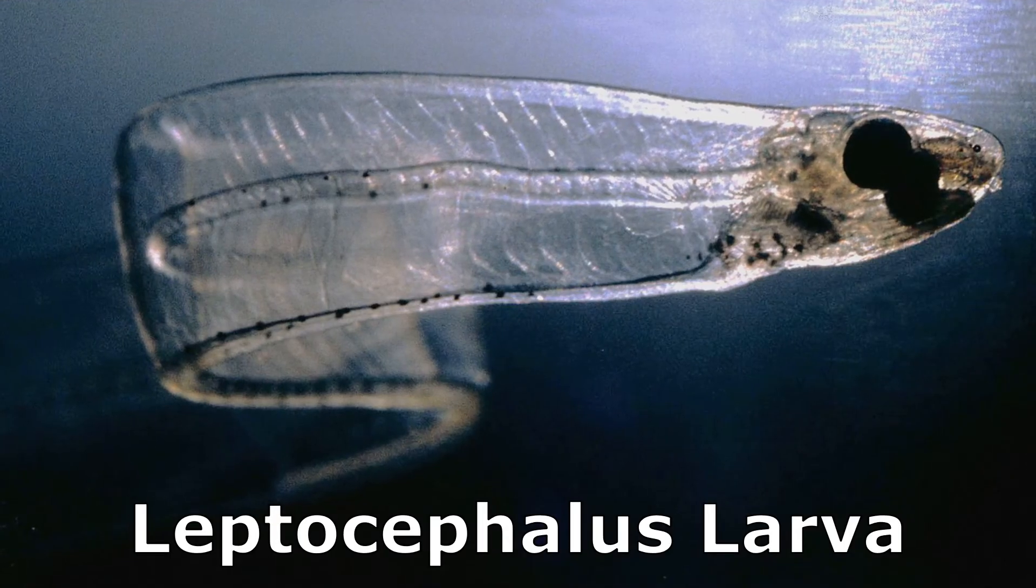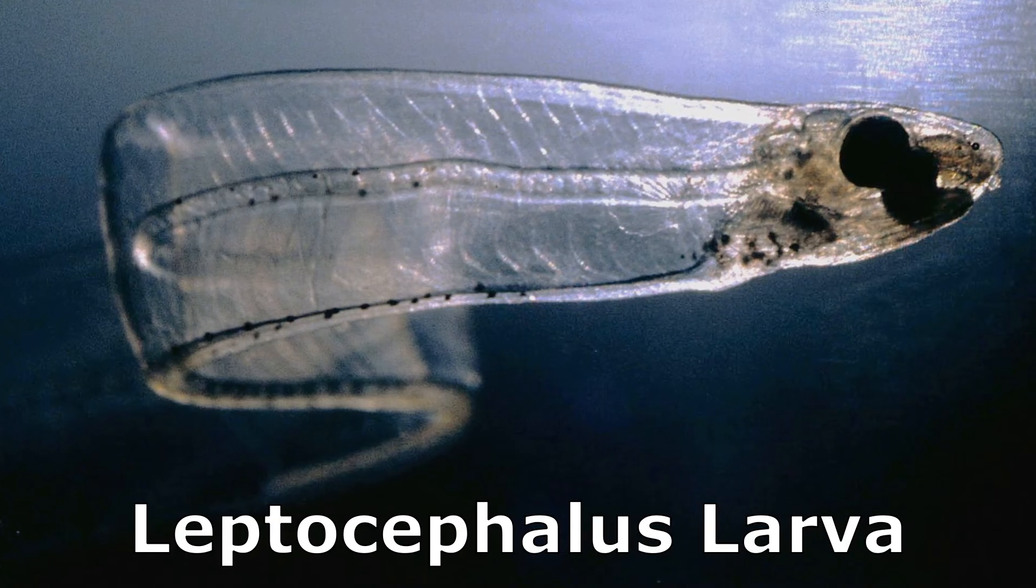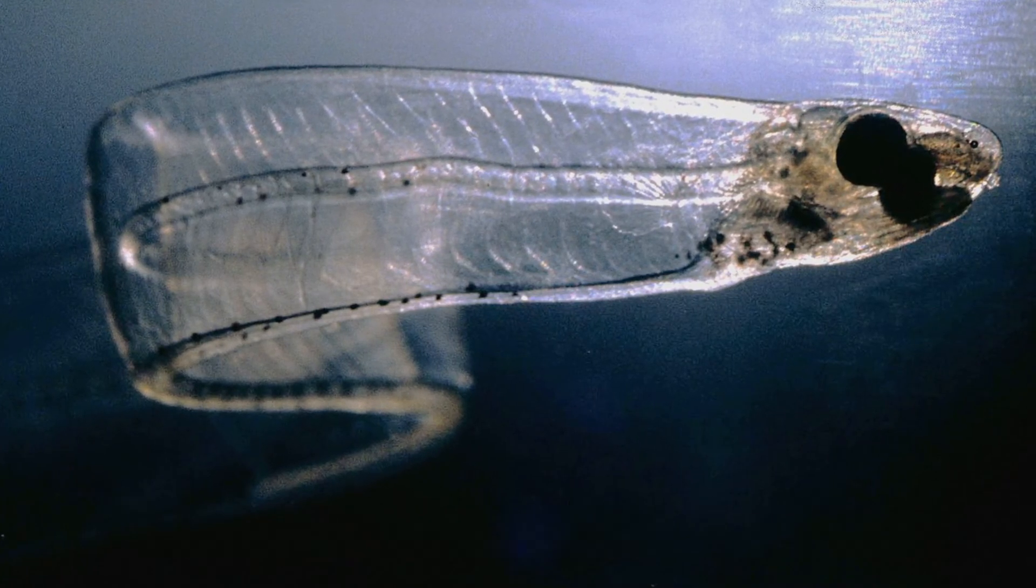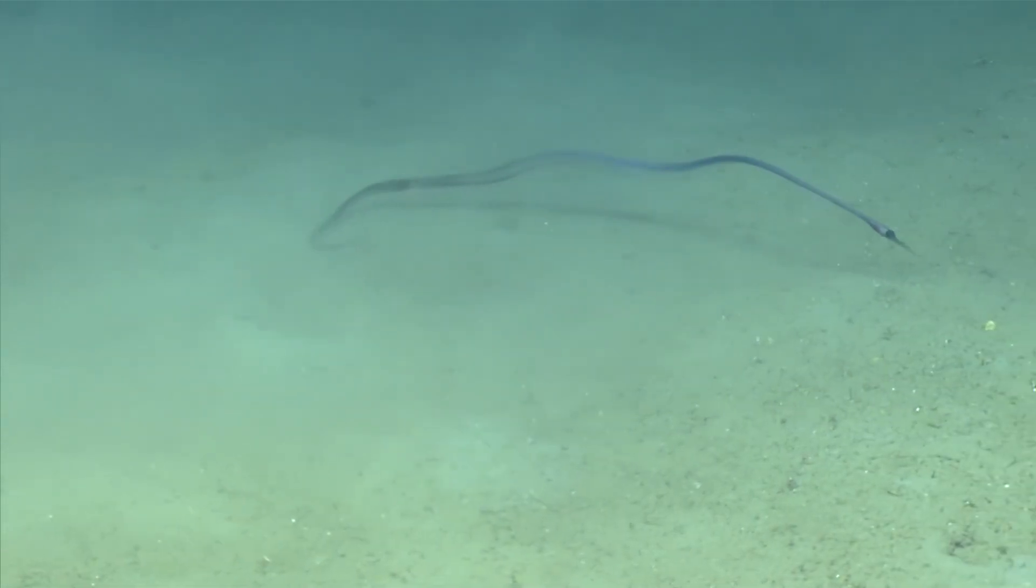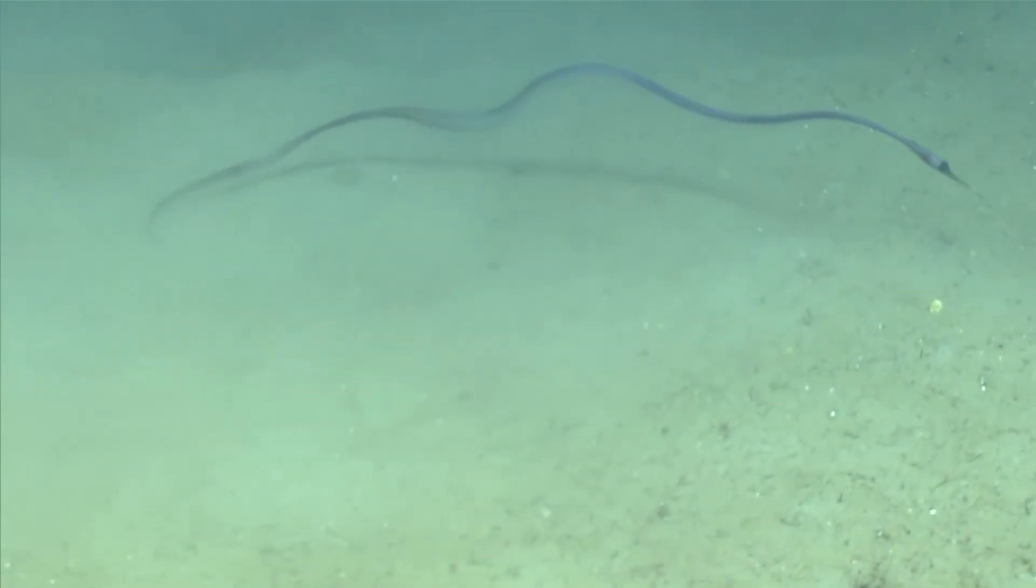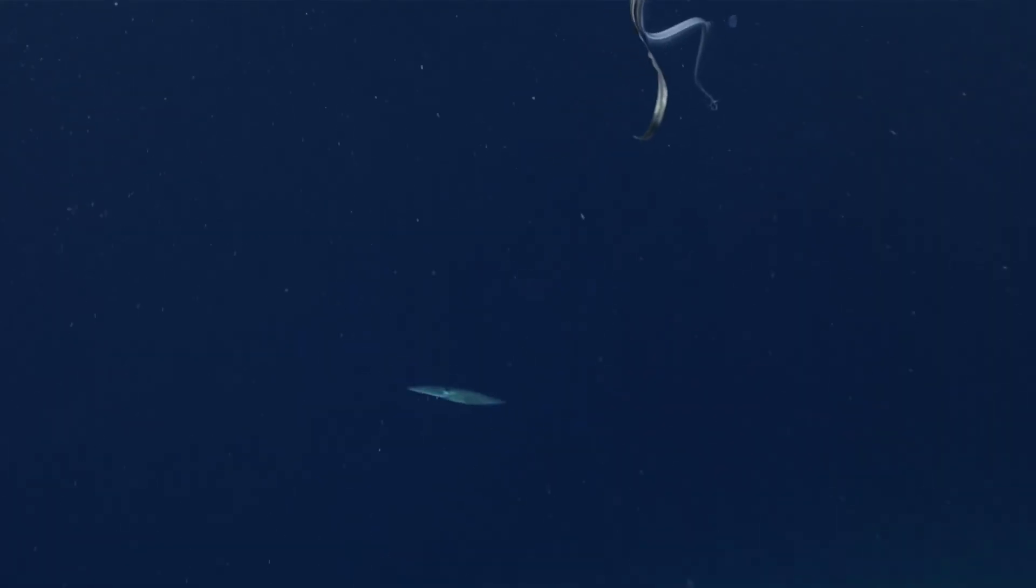Snipe eel larvae, called leptocephali, are flat and transparent. This lets them hide in plain sight in the warm surface layers of the ocean. They take on their adult form when they are about 8 inches long.